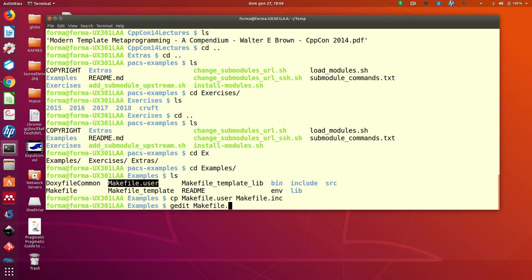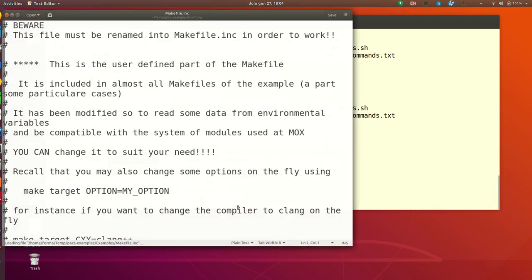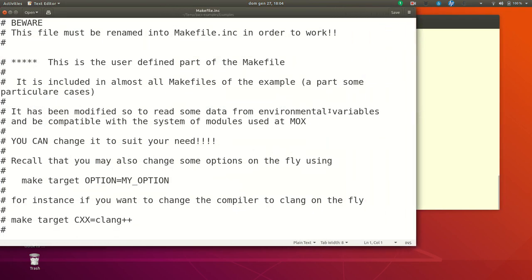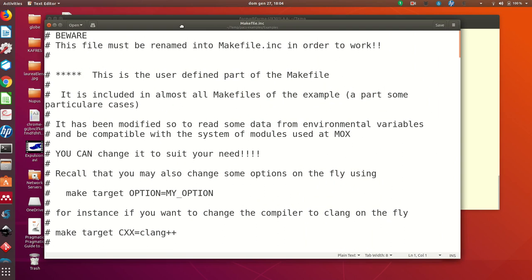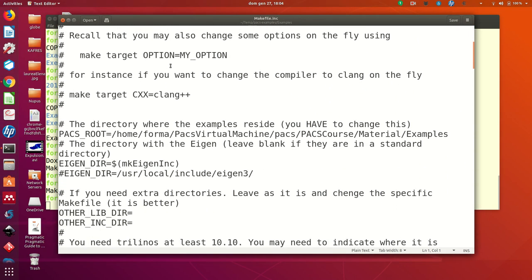And then what you have to do is to edit. And in fact, you have to do only one thing. You have to change this. PACS root.